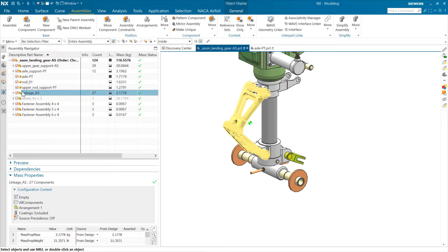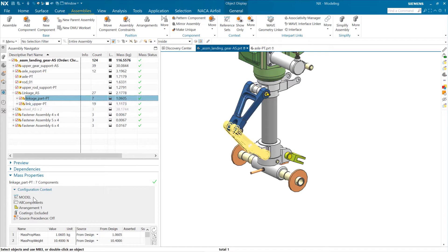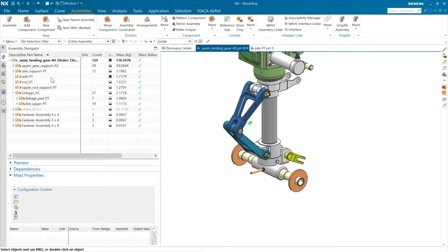We see that empty behavior when looking at assemblies — for example, a linkage assembly with a couple of components. Each component has geometry, so by default it will use the model reference set. The assembly itself does not contain any geometry of its own; it only contains components. So NX does not create a model reference set at the sub-assembly level. NX looks at this assembly, doesn't see a model reference set, and uses empty for that sub-assembly — which is fine, because the components are using the model reference set and the mass rolls up correctly.